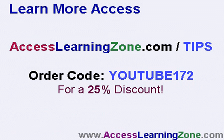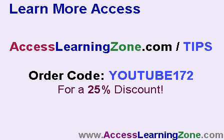I hope you enjoyed this free tip. You can learn more about access on my website at accesslearningzone.com slash tips. And if you decide to order any of my tutorials, use order code YouTube172 and get a 25% discount on anything you order.